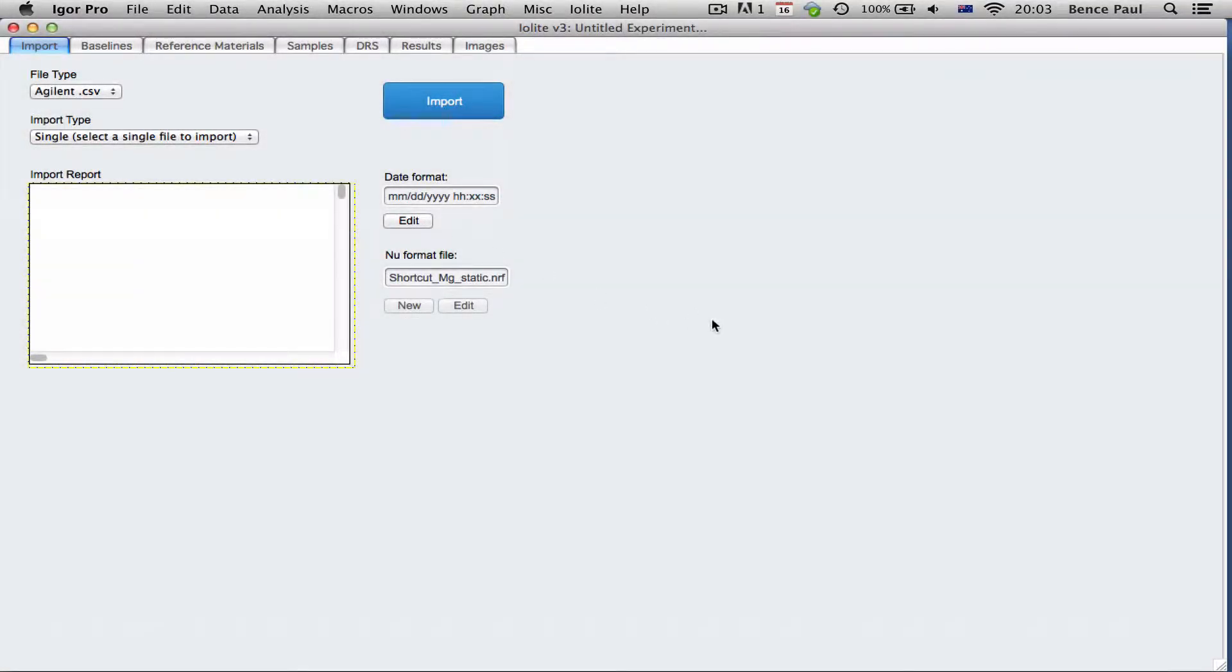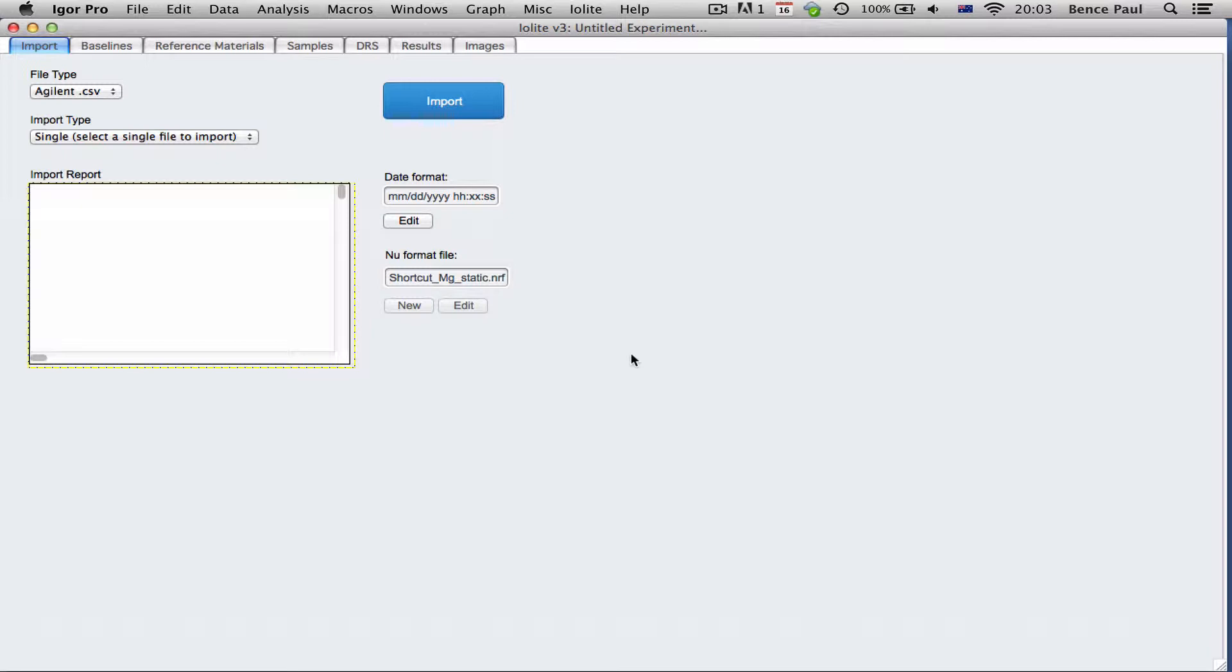I just wanted to demonstrate the new mass spec syncing feature that's going to be part of iLight 3. To demonstrate this I've got two data sets.